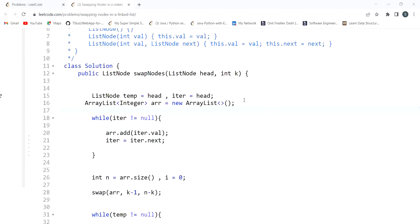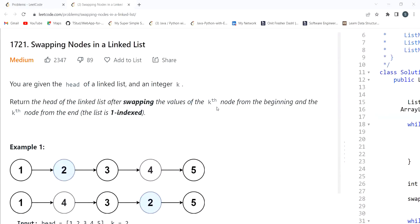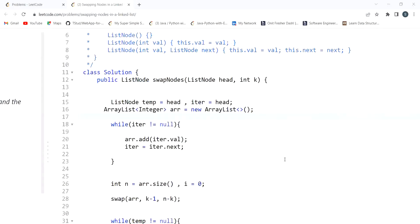I hope the problem statement and code are clear. Let me know in the comments what the time and space complexity is for this approach. Also try the second approach where you swap node values directly without extra space. The code link is in the description. Thank you for watching — don't forget to share and subscribe!